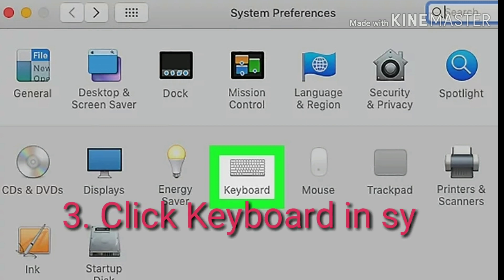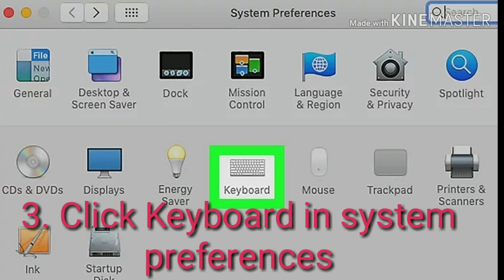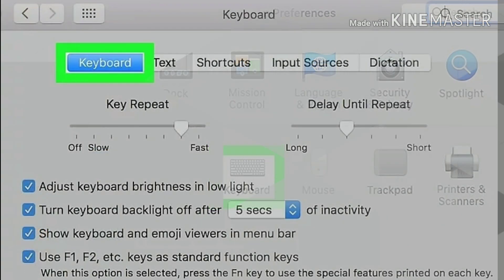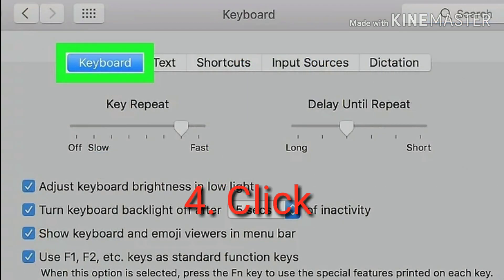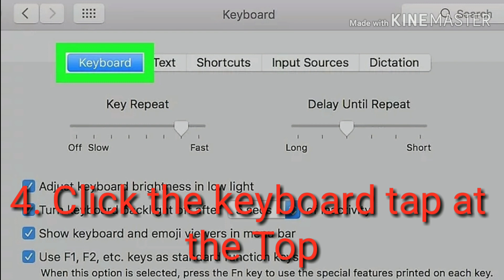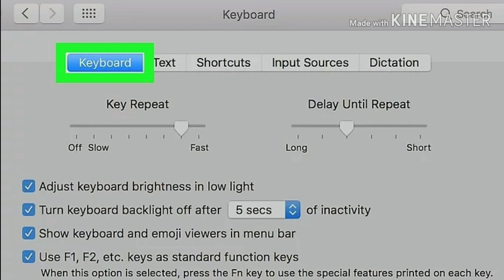Click Keyboard in System Preferences. This option looks like a keyboard icon on the second row of the System Preferences menu. It will open your typing and input settings. Click the Keyboard tab at the top. You can find it next to text on the keyboard page. The keyboard menu may automatically open up to this tab, in which case you don't have to click it.